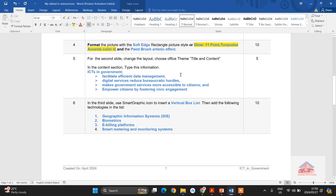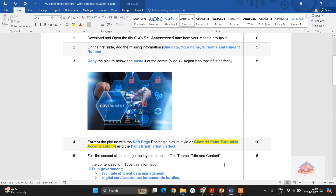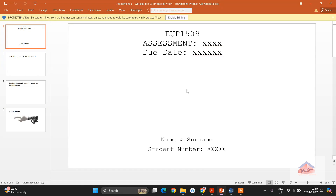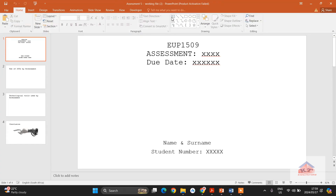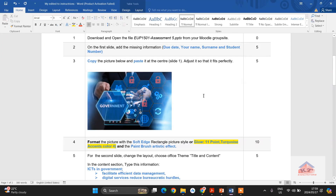So this is the instructions file and this is your working document. Before you can begin doing anything on your working document, you need to enable editing — just click on 'Enable Editing'. After doing that, you can edit your file. You'll need to go to the instructions file to get the instructions to implement on this particular document.